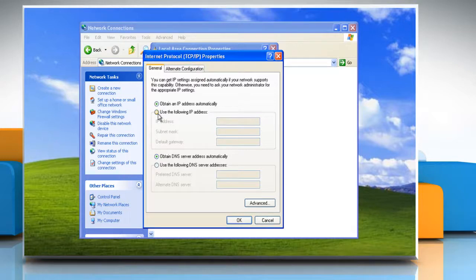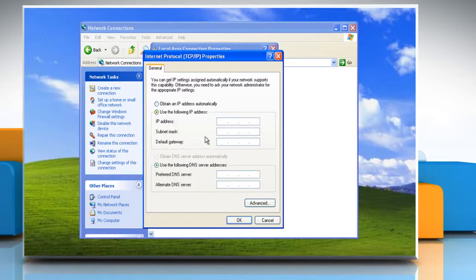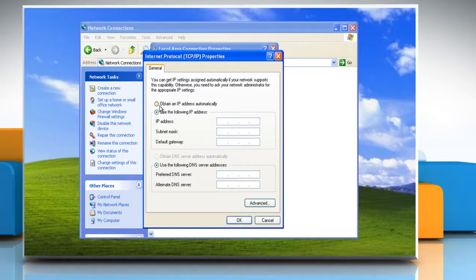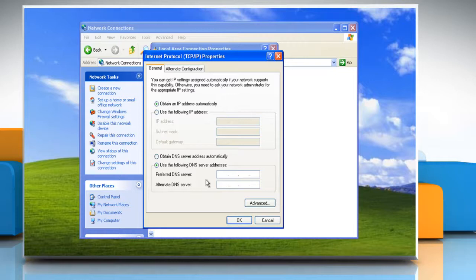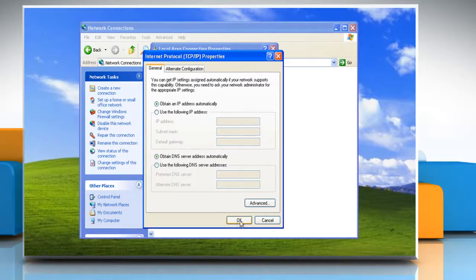Select use the following IP address, check and modify according to your internet provider or click obtain IP address automatically, check your DNS servers according to your internet provider settings or choose the option obtain DNS server address automatically.